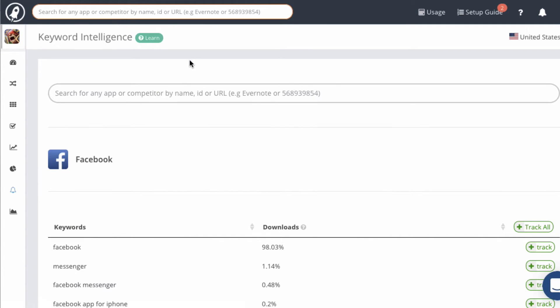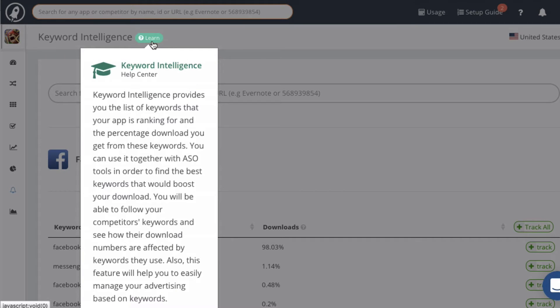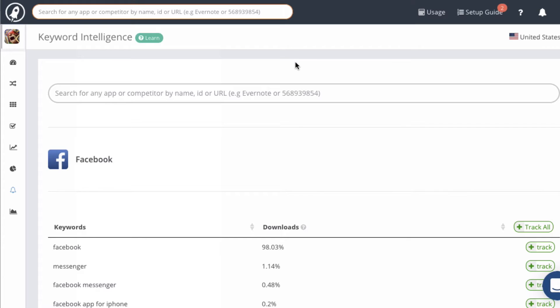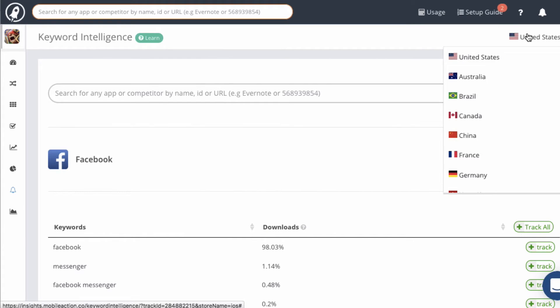Now let's take a look at the top of the screen. First of all, remember that if you have any questions about a module, click on the green learn bubbles and you'll get an explanation of the module. Next, on the right side of the screen is going to be the country selector, so select the country that you want to examine.